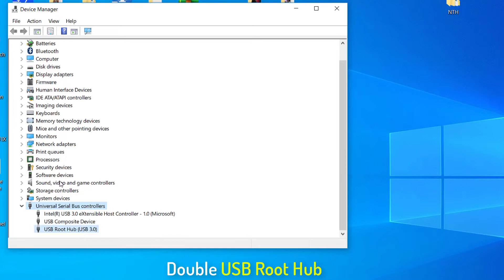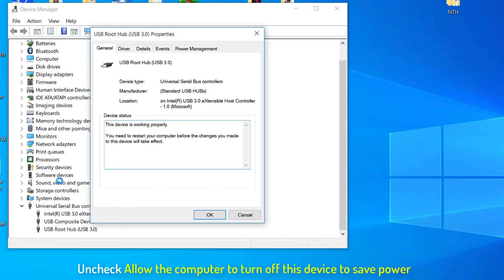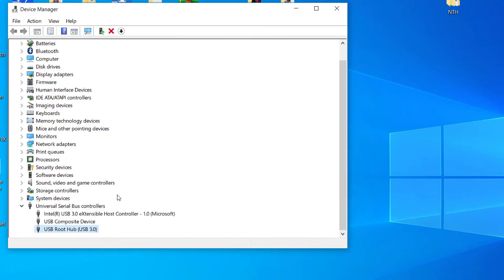Expand universal serial bus controllers and locate USB root hub. Double click on it and it will open properties of USB root hub. Head over to the power management tab and then uncheck allow the computer to turn off this device to save power and click OK. Repeat this step for all the USB root hubs in universal serial bus controllers menu.